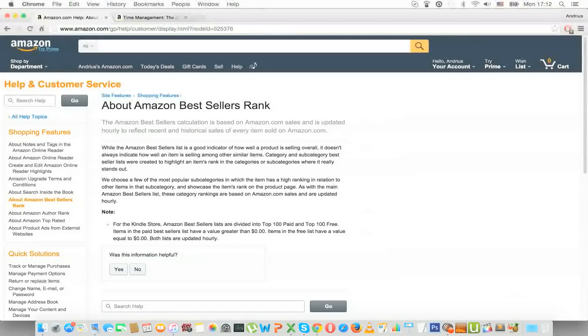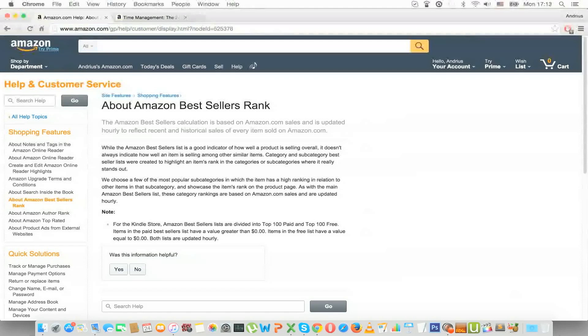In this lecture we will be talking about what Amazon bestseller rank is and I'll also show you in Amazon on the website where you can find it. So I use this in order to determine whether I should write more books in a specific category by looking at the Amazon bestseller rank of competitor products. So what is it?